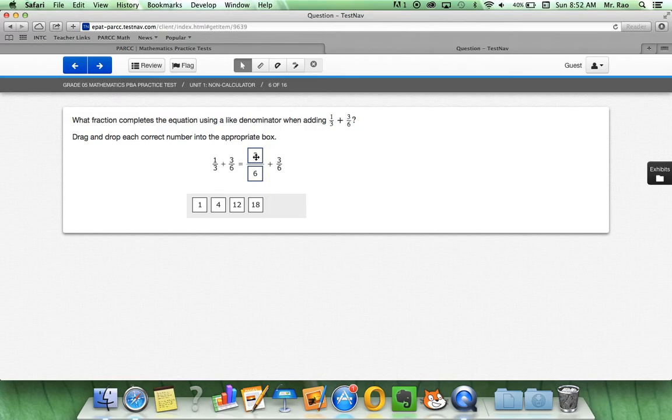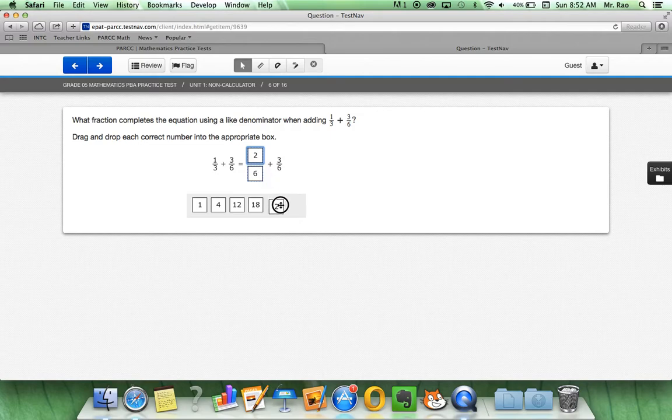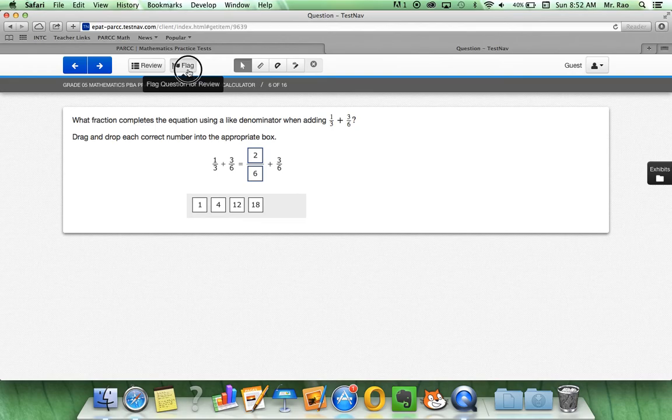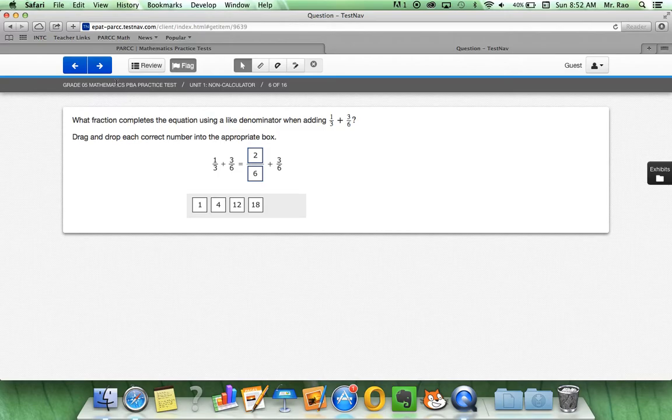So for this, all I'm going to do is drag over two-sixths by just dragging it over. If I felt two was not the answer, I must first drag it back into the gray box and drag my answer back in there. If I'm not sure about this and I want to review this at a later time, I will flag it because I know I'm having a little difficulty. So let me go back to this question.